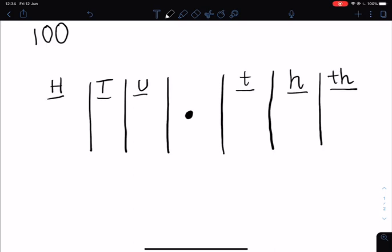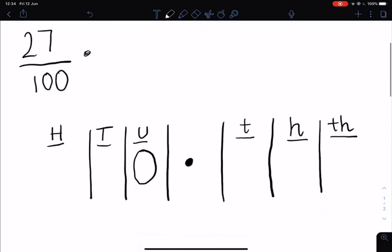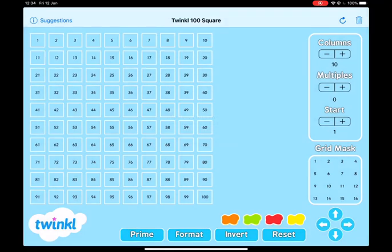So we said that we had 27 hundredths. We don't have any whole numbers at all, so we've got zero wholes. But we do have 27 hundredths. To write this in the place value grid, we write it like so — 27 hundredths. This is the hundredths column, there are seven hundredths. And this is saying that we have two tenths. The top two rows have been completely coloured in, and one row coloured in like this is one tenth.